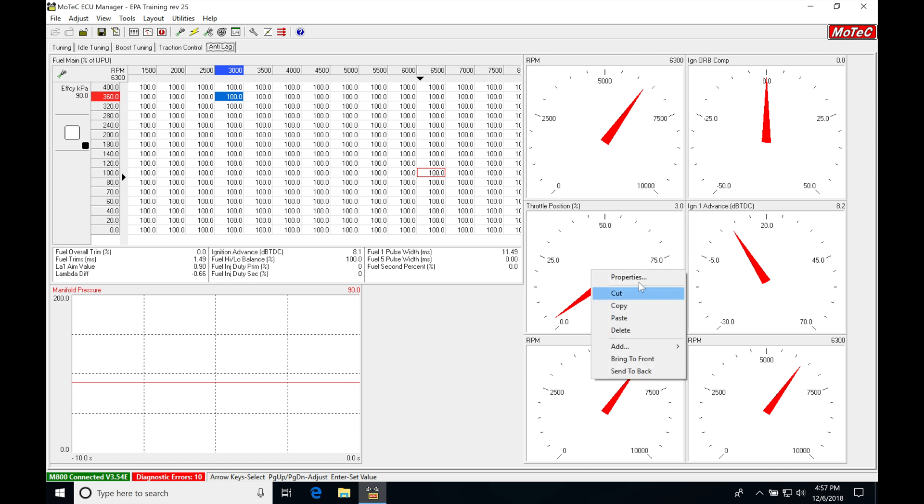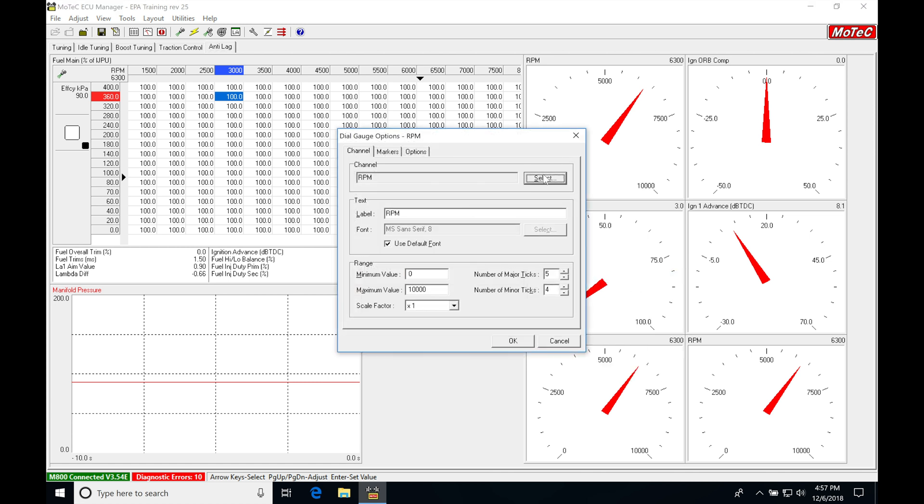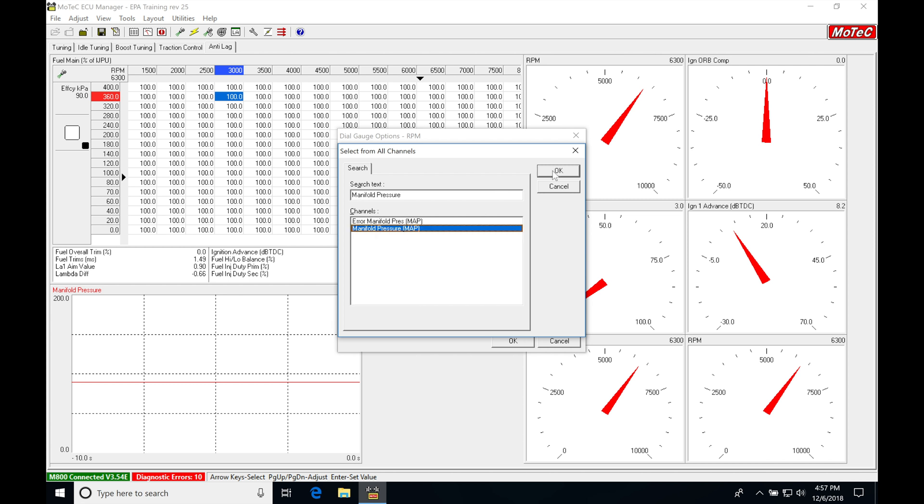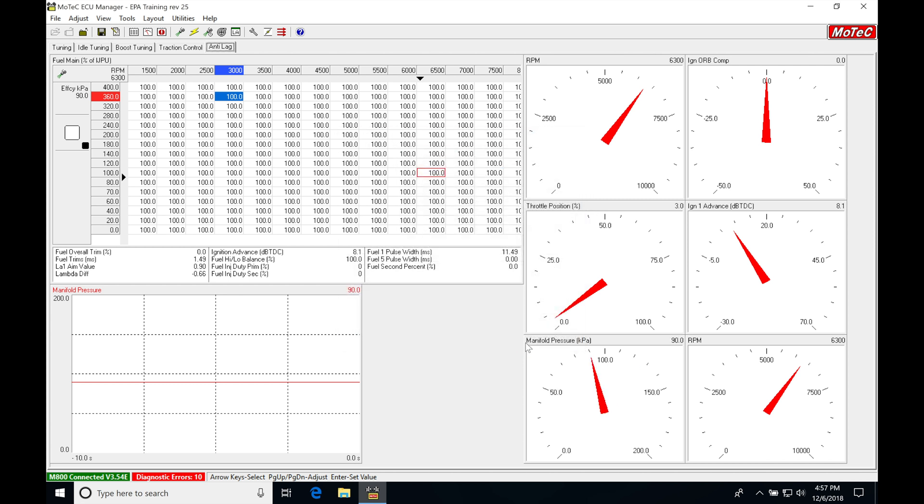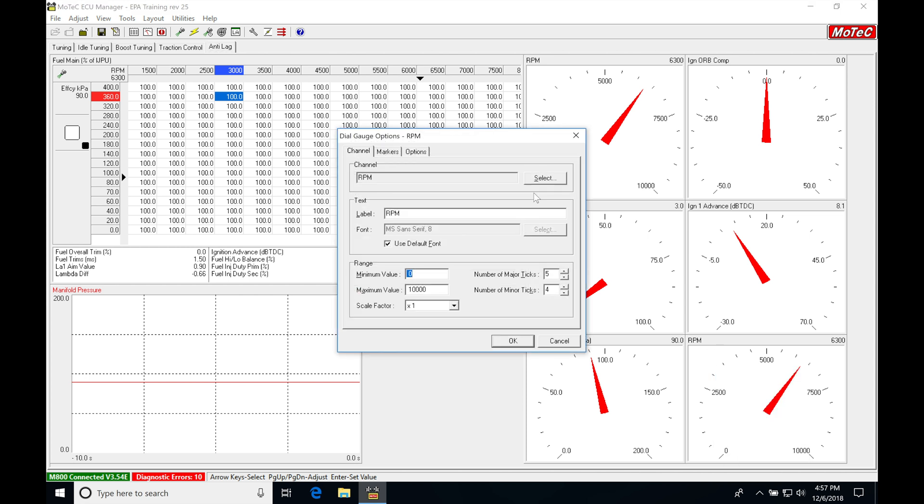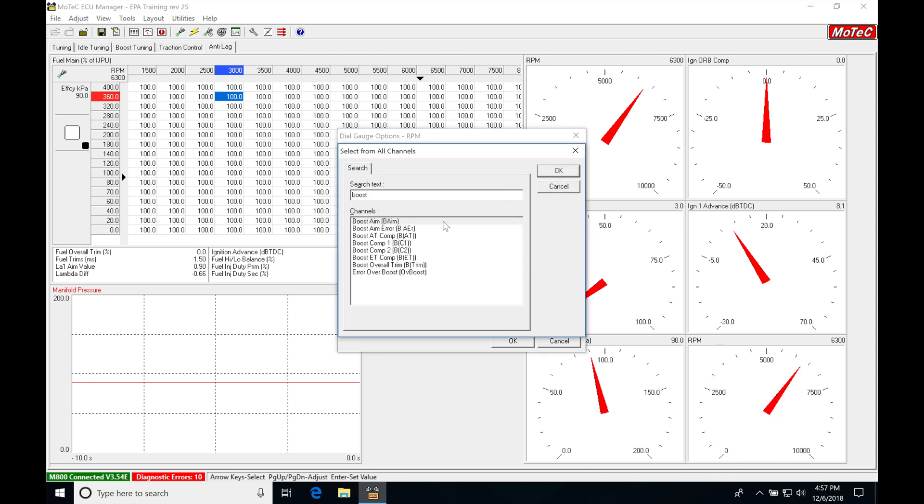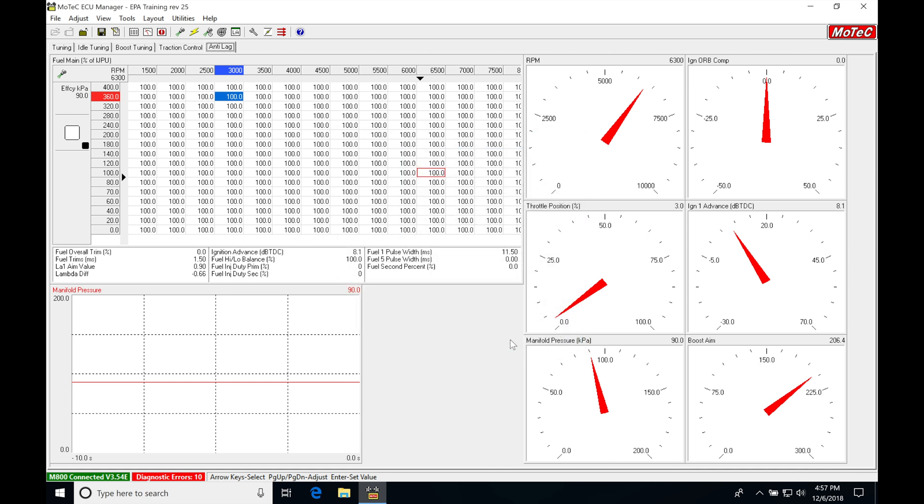Now, we're going to go right click, properties, select, jump up here. We're typing in manifold, MAP pressure. Click OK. Then right click here, properties, select. We're typing in boost aim. Click OK. And OK again.